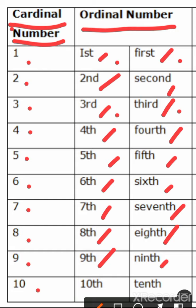Ordinal number of 10 will be tenth, T-E-N-T-H. Right?